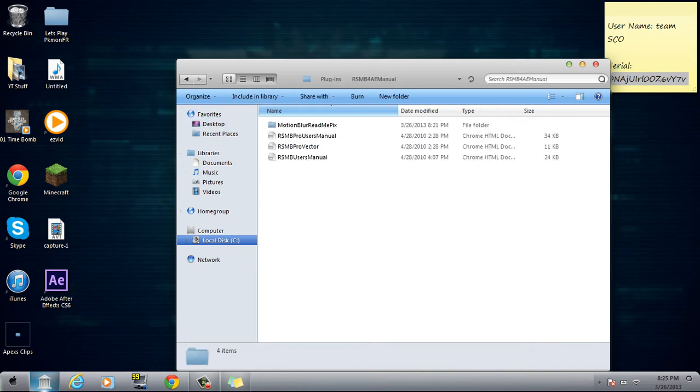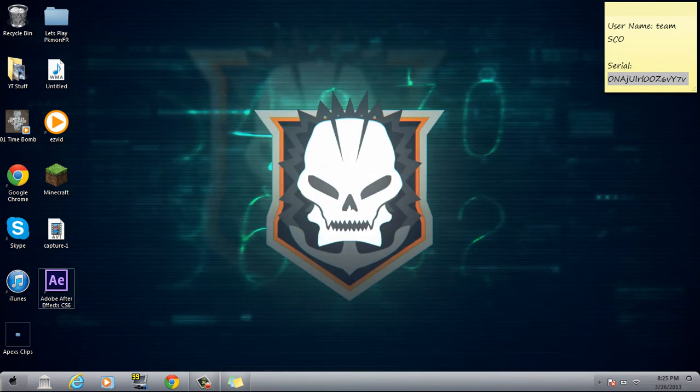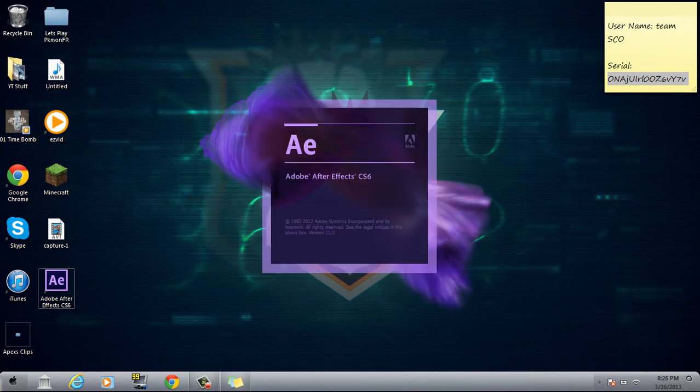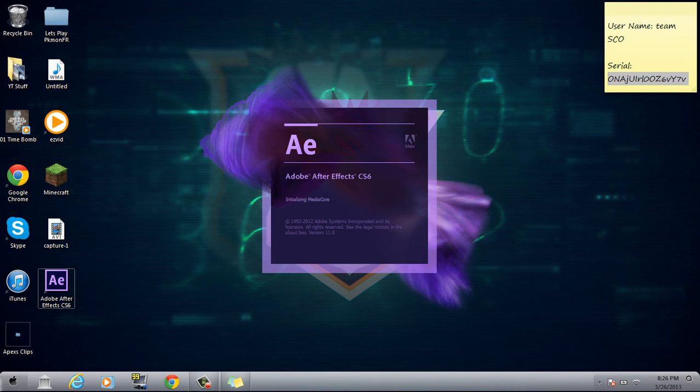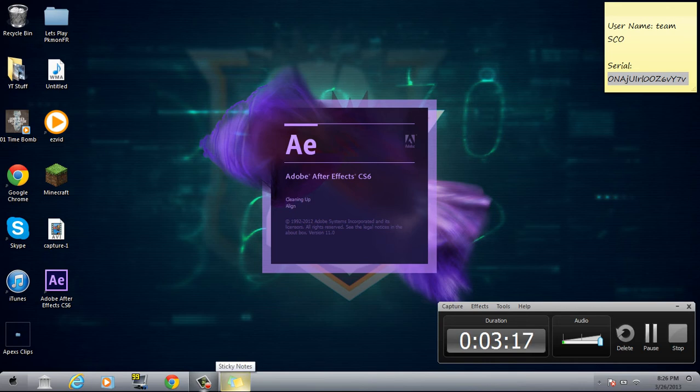We're going to go ahead and give you an example of how to use it. So when Adobe After Effects starts loading, when it's done loading I will...